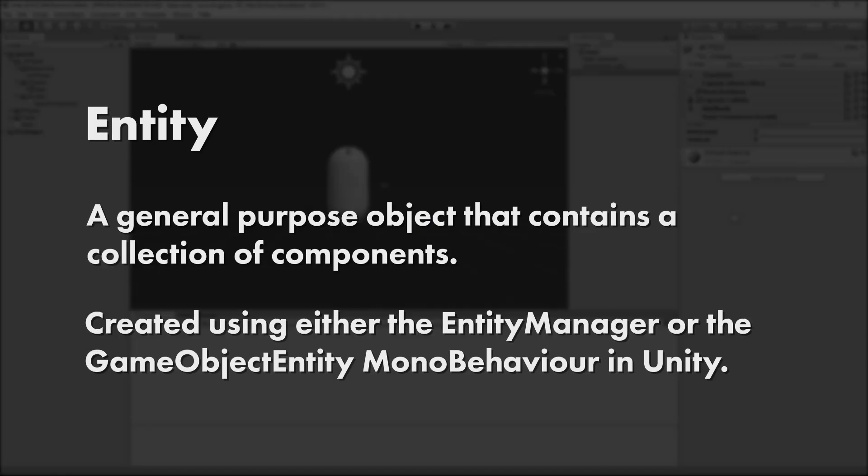Well, an Entity is an object that has a collection of components. Systems iterate over subsets of Entities, based on the components that they have in their collection. We'll need to transform the player game object into an Entity, so our system can access it. As you've probably already guessed, there are two ways to create Entities in Unity ECS.